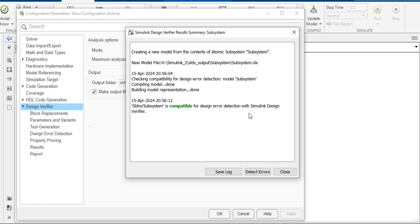When integer overflow error occurs, you can check the data type or use a saturation block to solve that error. When division by zero error occurs, use a switch block to solve it. For dead logic, you can eliminate the dead logic to solve that error.